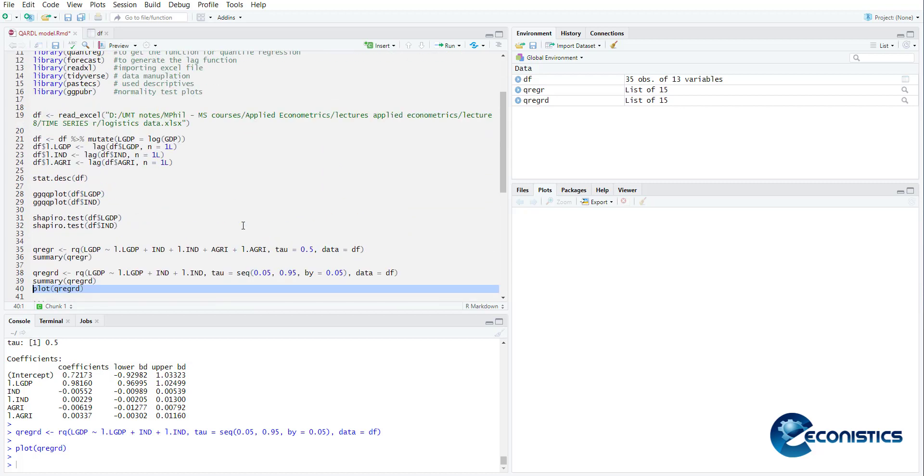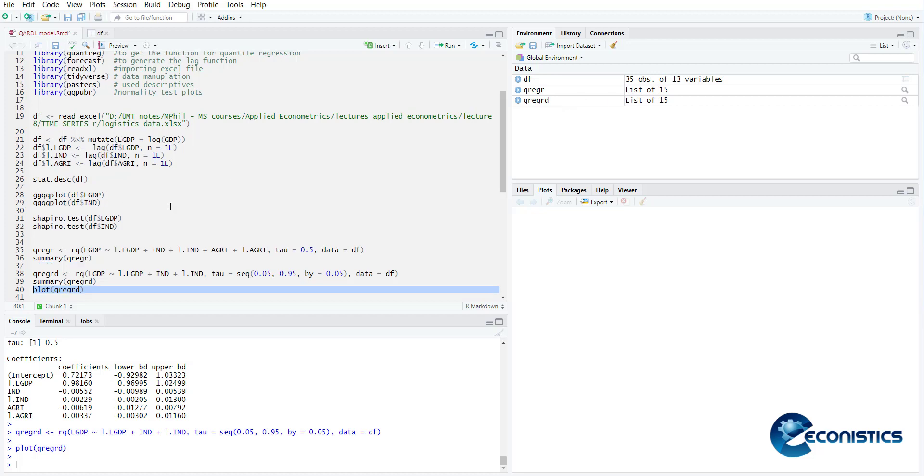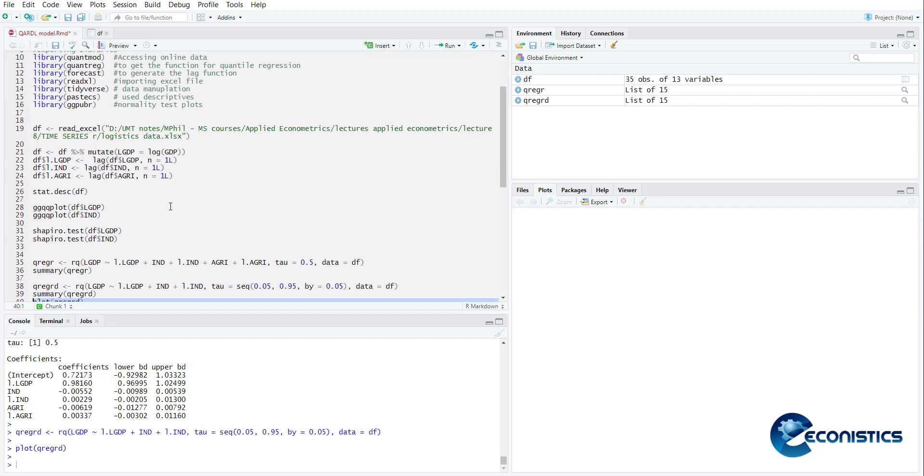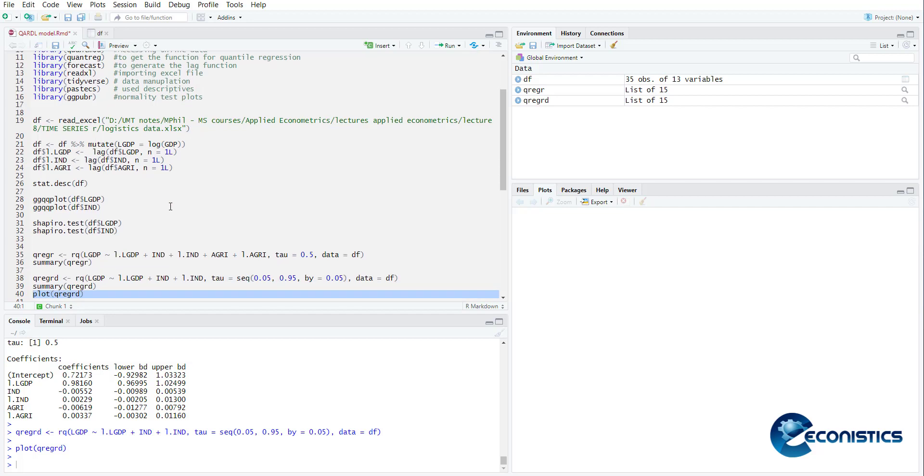So this was a tutorial that talks about quantile ARDL model. Hopefully you understood the discussion. I covered all the commands that I used so that you can just repeat these commands in your own R module and you can recreate your own output. Thank you very much for watching, do subscribe.